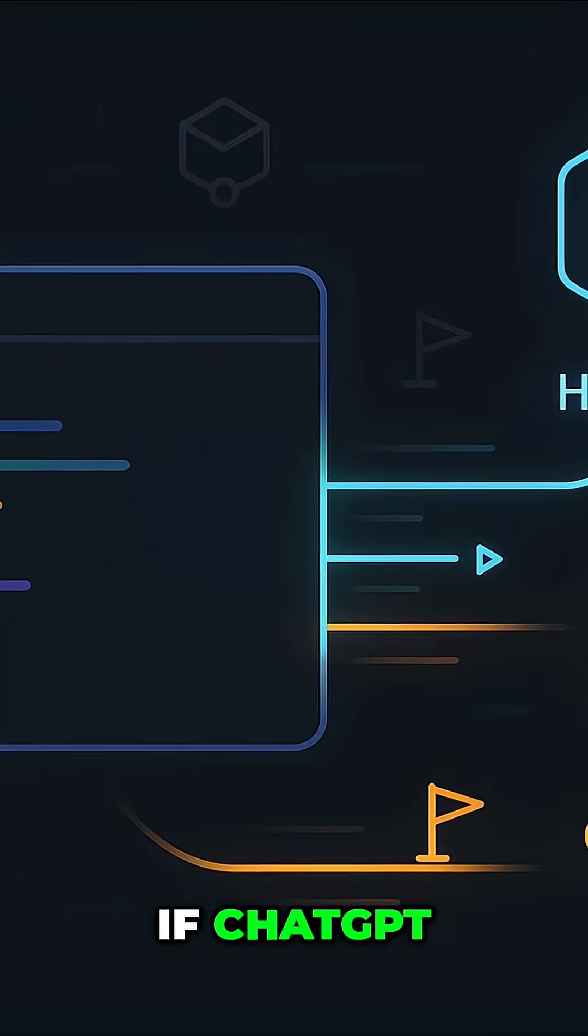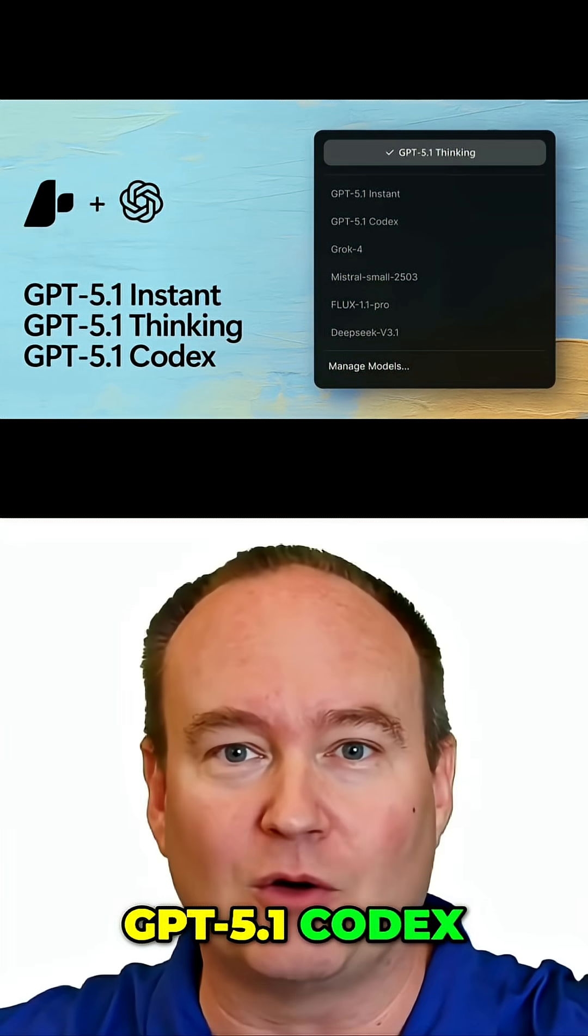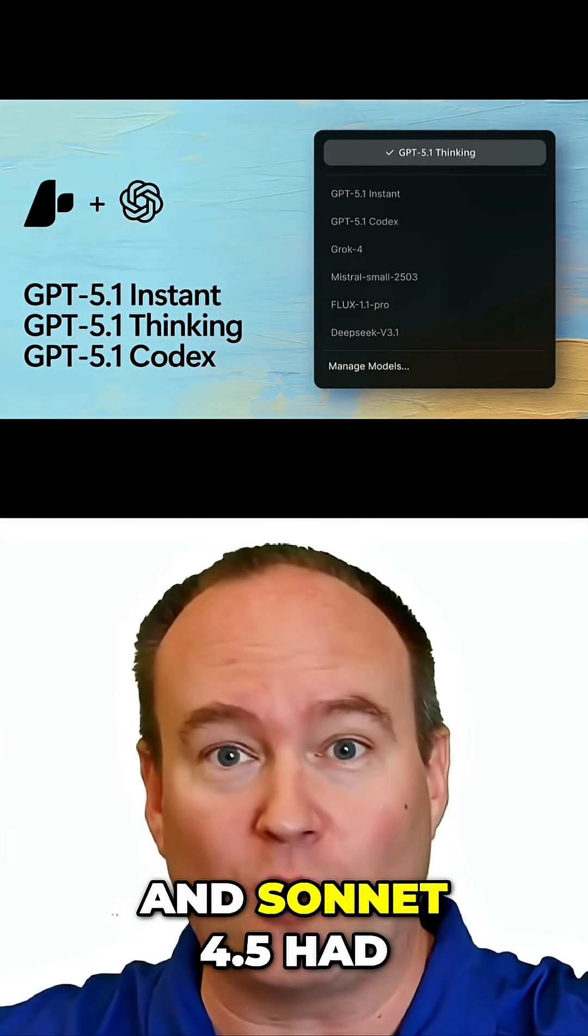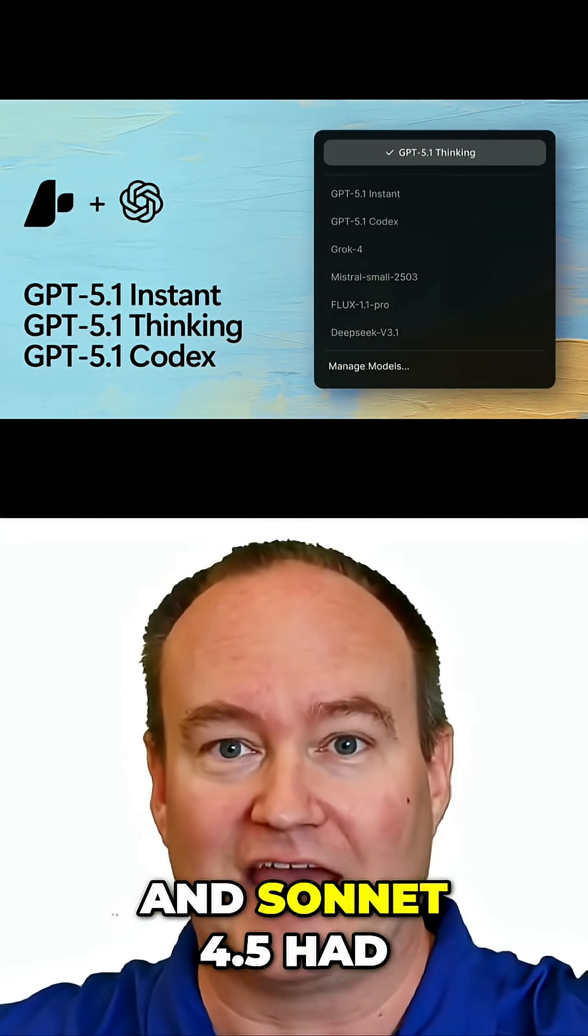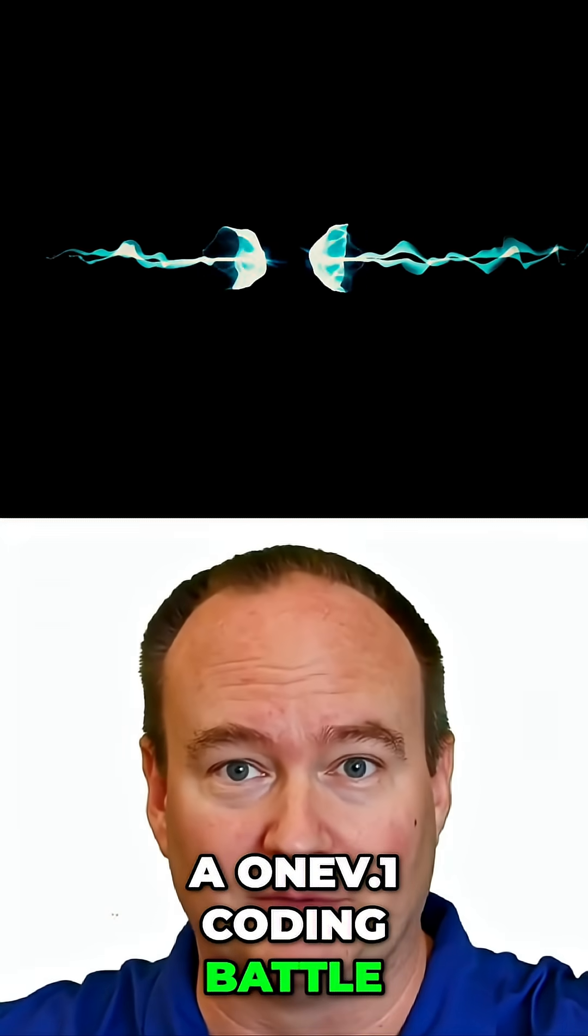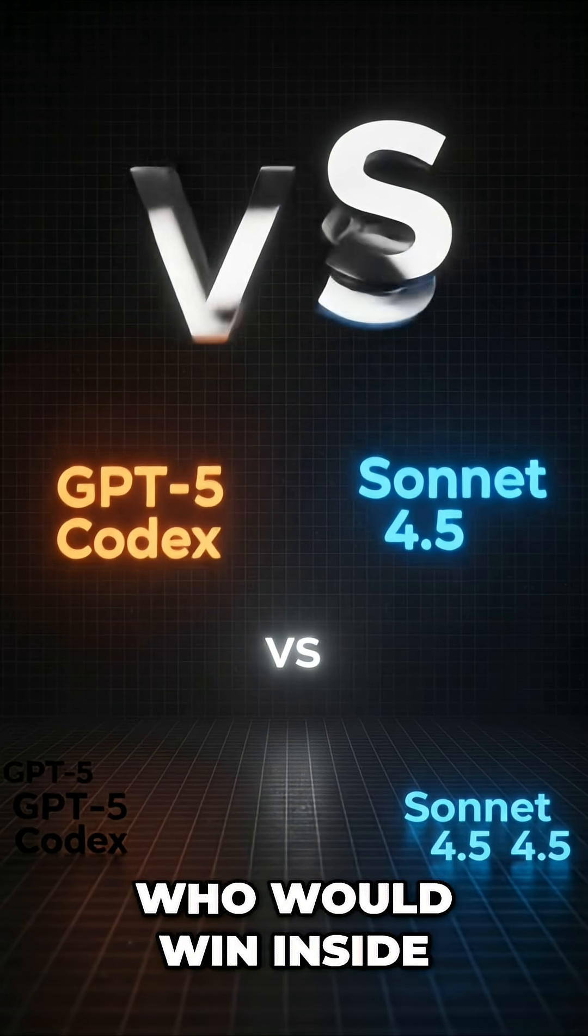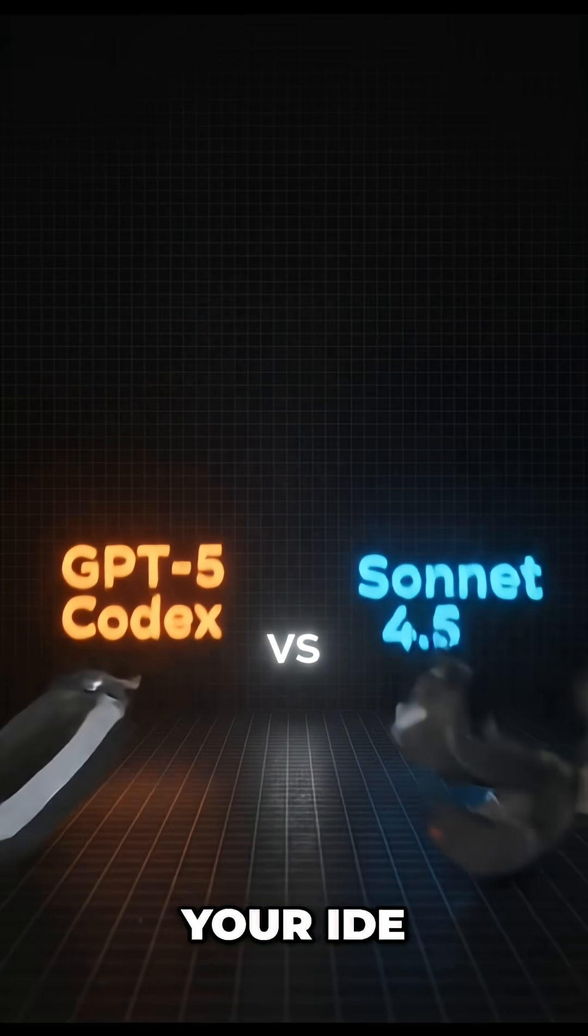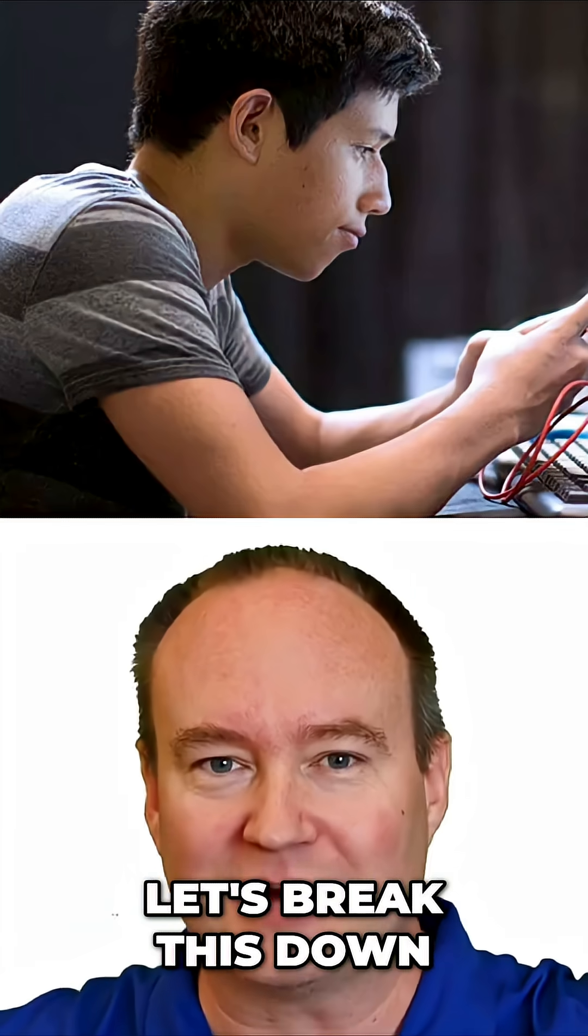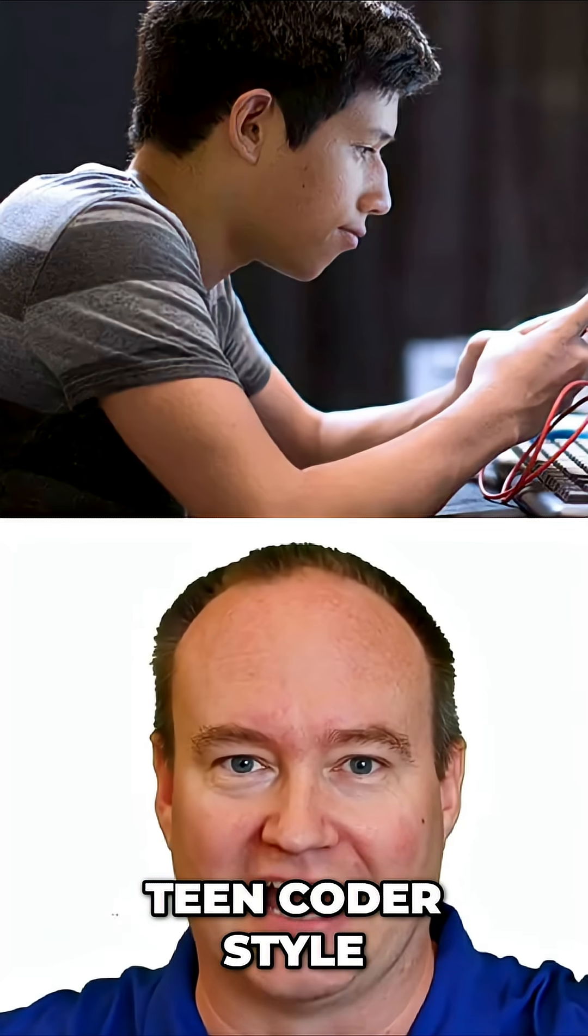If ChatGPT, GPT 5.1 Codex, and Sonnet 4.5 had a one-on-one coding battle, who would win inside your IDE? Let's break this down teen coder style.